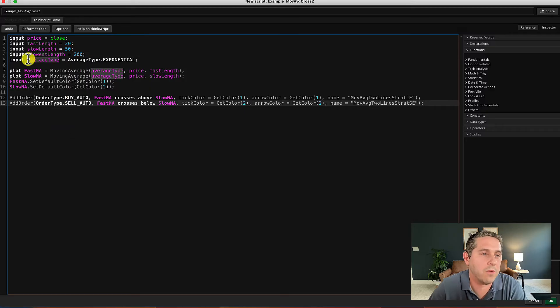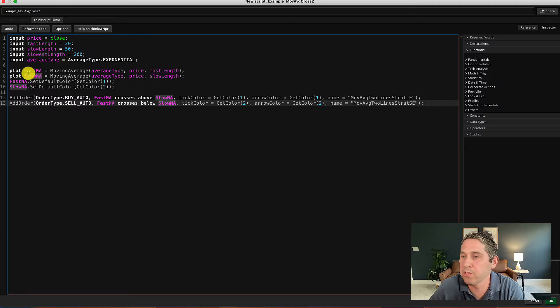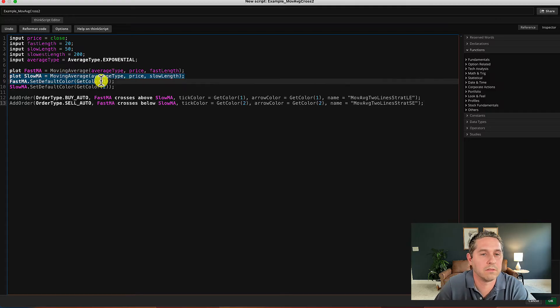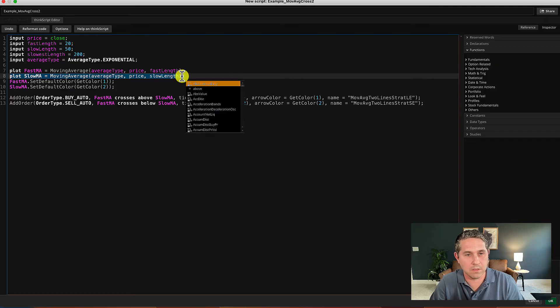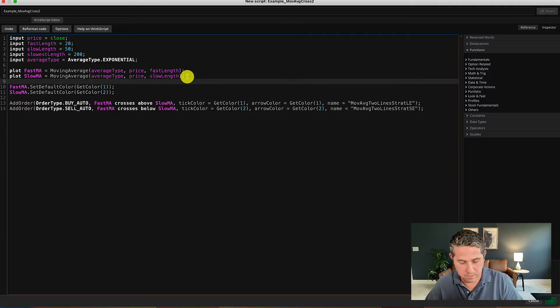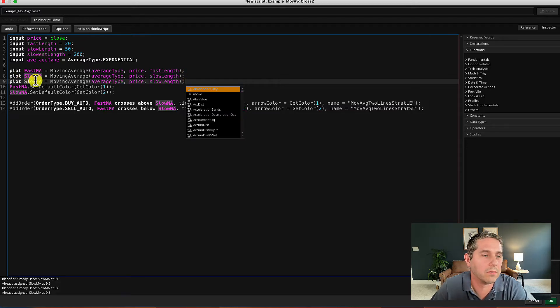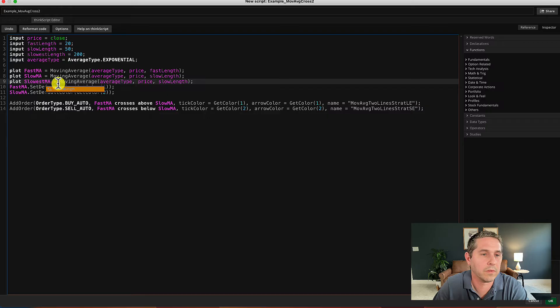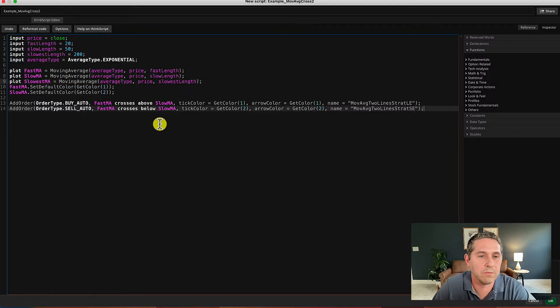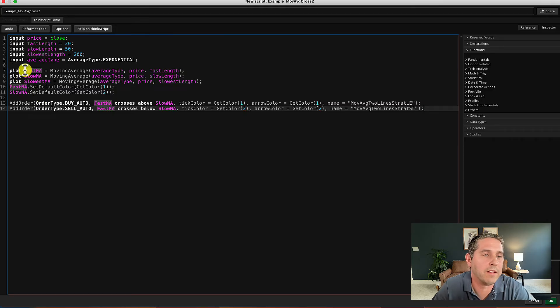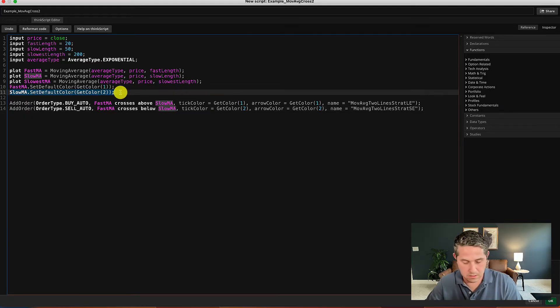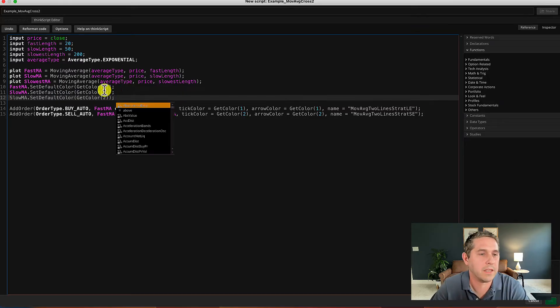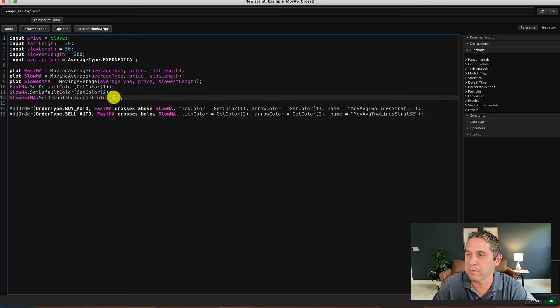And now we're going to have to plot it here, too. So we're just going to copy this one right here, go to the next line, and paste it in. We're gonna do slowest, okay, change that also. Alright, so we have to plot fast, slow, and slowest, and we're going to add one in here too. So we're going to copy this, go to the next line, paste that in, change this to slowest, and change this color to three.